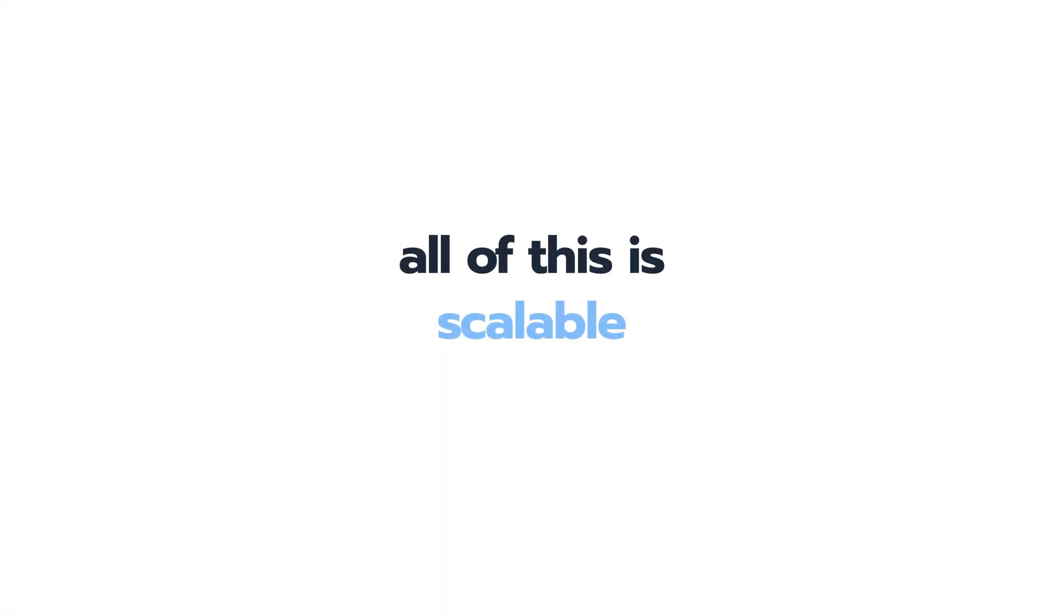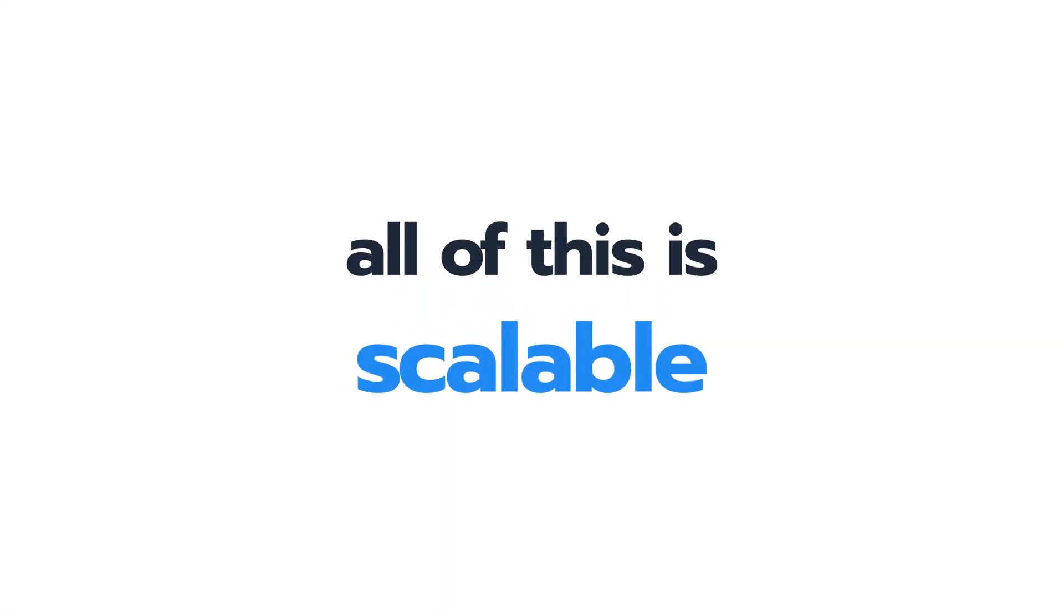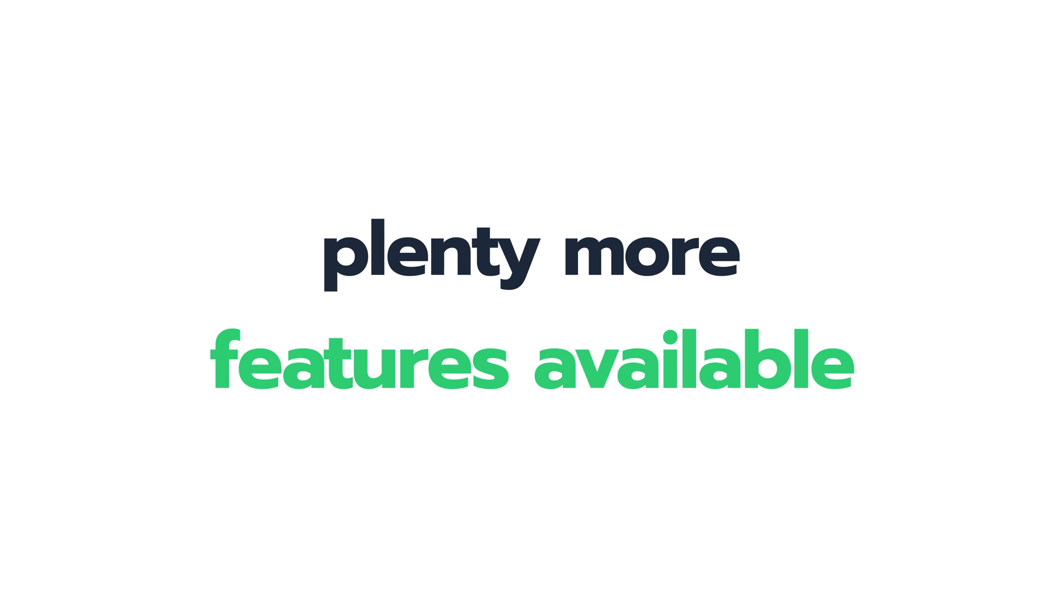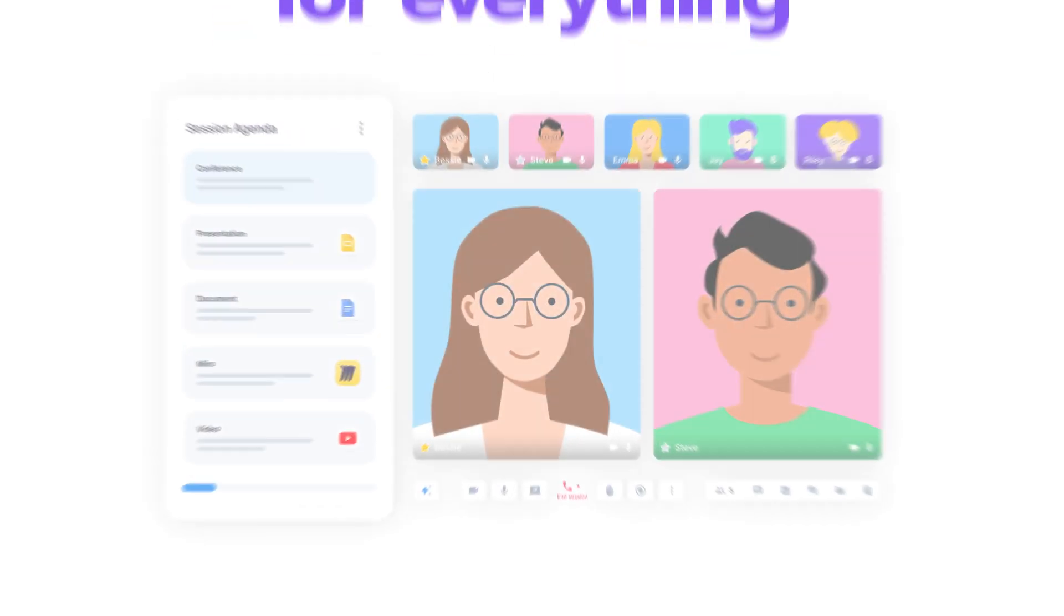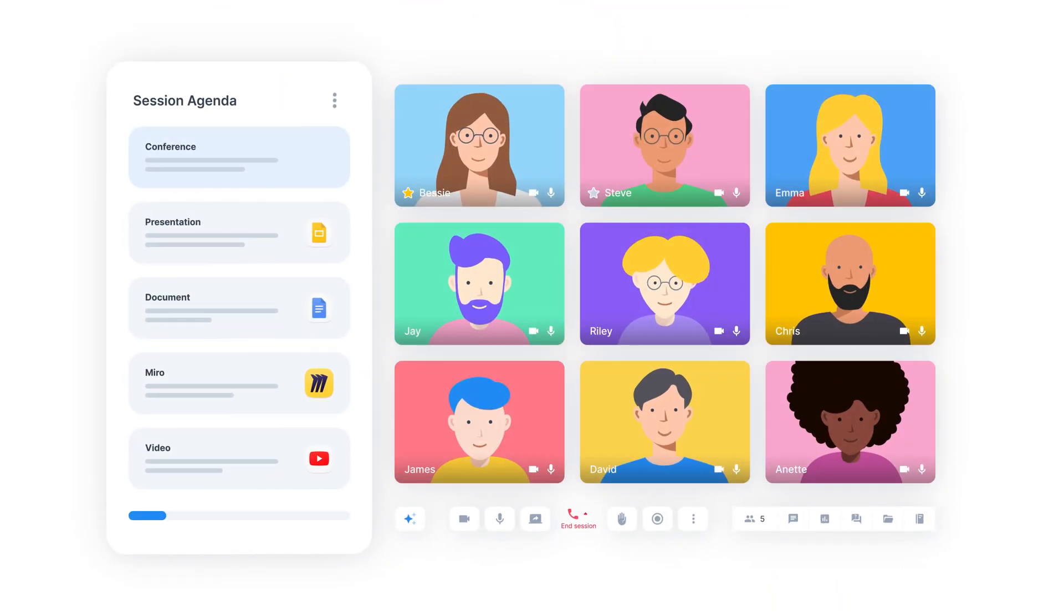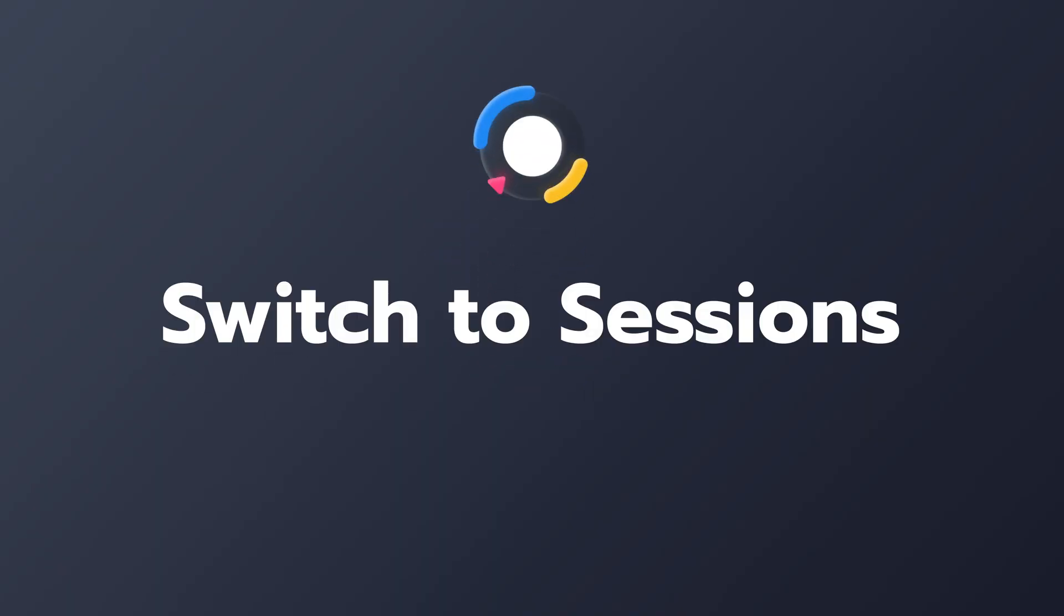Keep in mind that all of this is scalable and there are plenty more features available. So you can use Sessions for everything from one-on-one talks to webinars with hundreds of participants. Switch to Sessions.